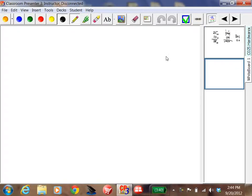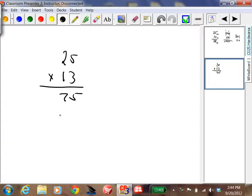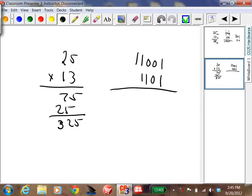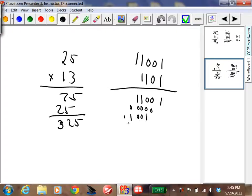Now let's do multiplication. Let's take those same two numbers, 25 and 13, and multiply them together. 25 is 1-1-0-0-1 and 13 is 1-1-0-1. Multiply: 1 times 11001 is 1-1-0-0-1. 0 times all that is 0-0-0-0-0. 1 times all this is 1-1-0-0-1. 1 times all this is 1-1-0-0-1.